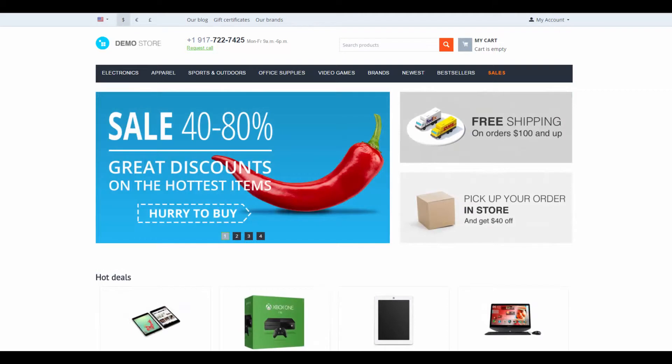Well, that was a quick look into CS-Cart design features. If you have any questions you can ask them in the comments section below. Thanks for watching and see you in the next CS-Cart video tutorials.